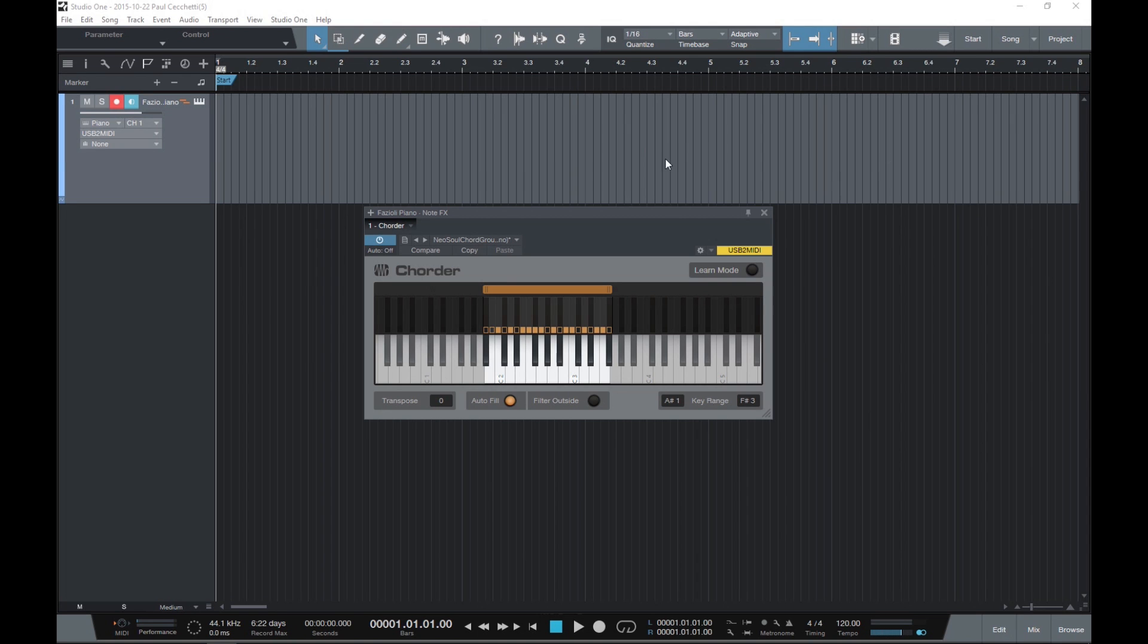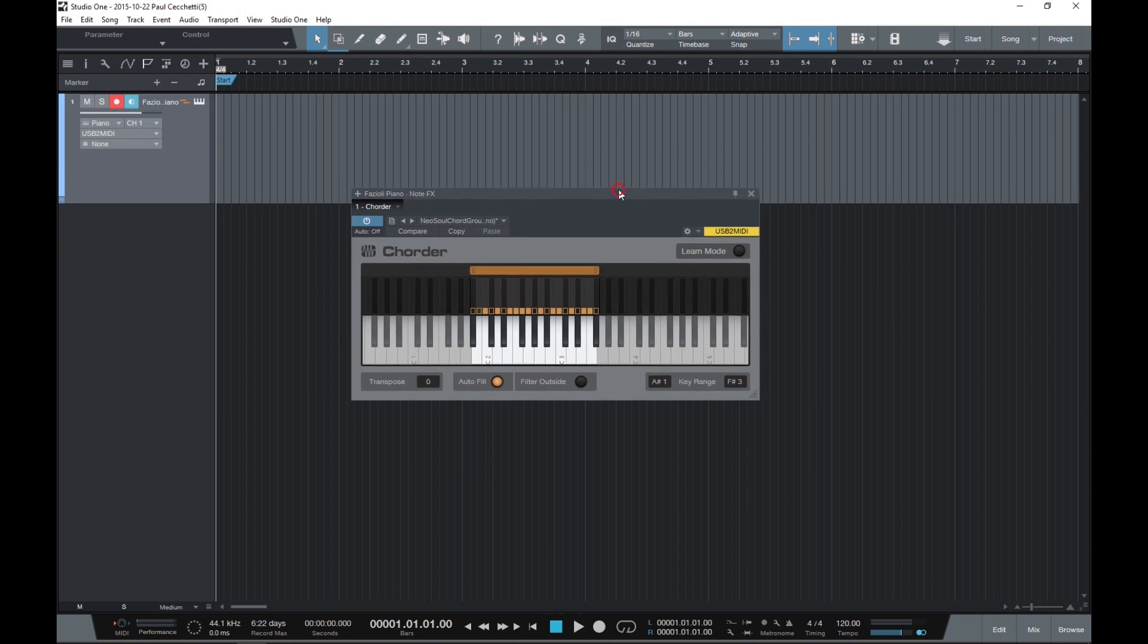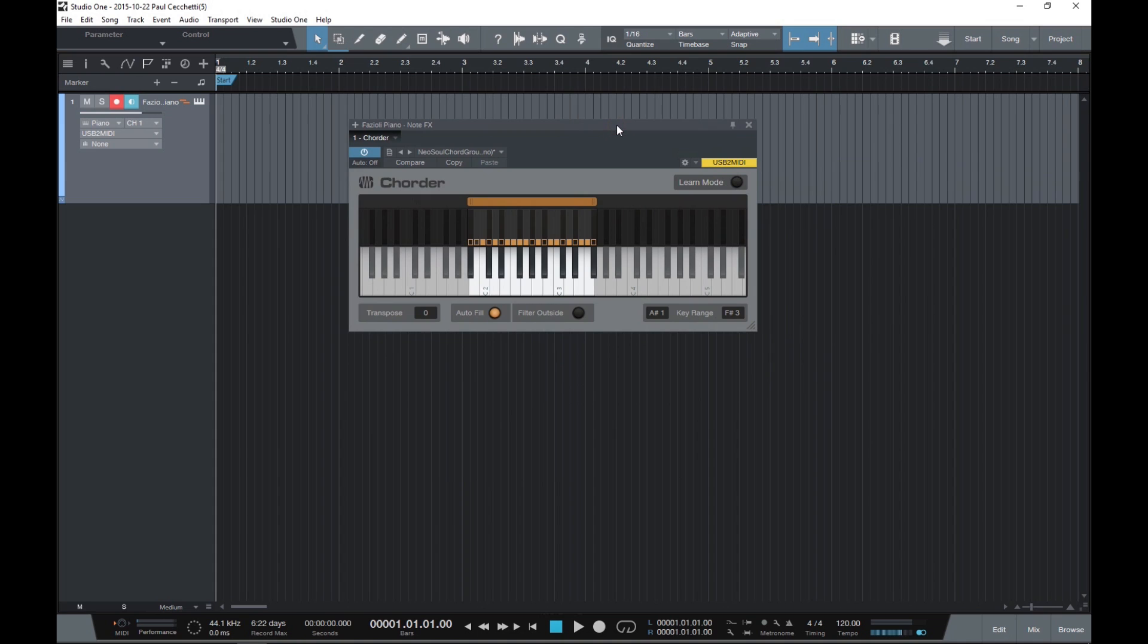Once you load the plugin on an instrument track, you'll be presented with this interface, which is basically two rows of piano keyboards with some buttons and options available. The first thing we can do to get a taste of what this plugin is about is to flick through some of the presets.